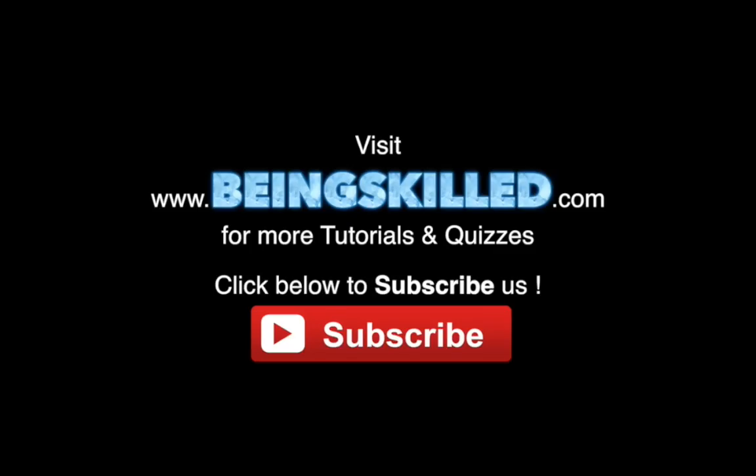Thank you for watching the tutorial. Please don't forget to click on the subscribe button for receiving more updates from Being Skilled.